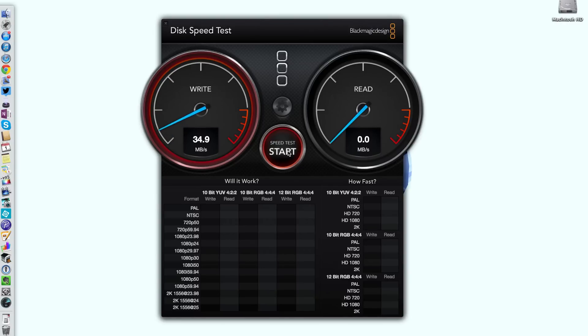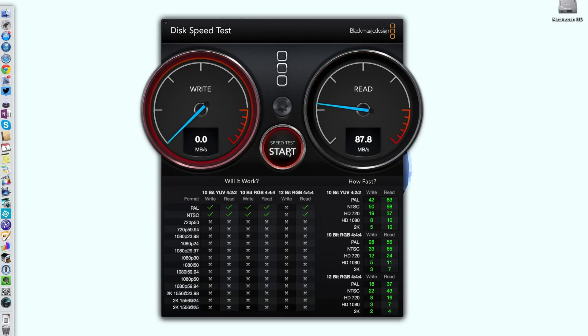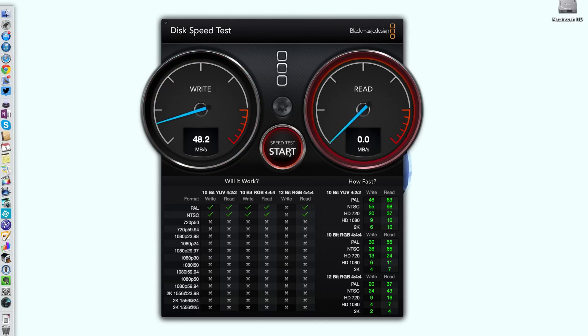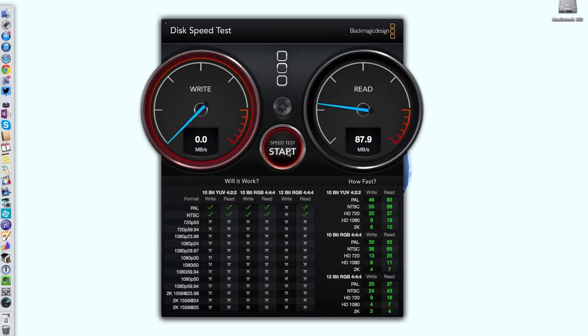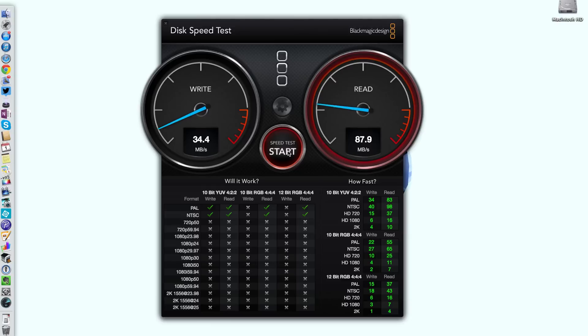The claimed speed by the manufacturers are up to 95 megabytes per second on the read and up to 60 megabytes per second on the write. So on the write speed we are getting 45, 48 so it's peaking out at 48 megabytes per second. So a little bit under their quoted speed. And then on the read speed we're getting quite near to that 95 megabytes per second at 87.9 megabytes per second.